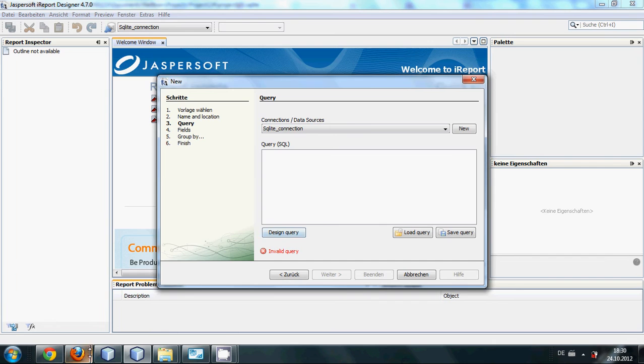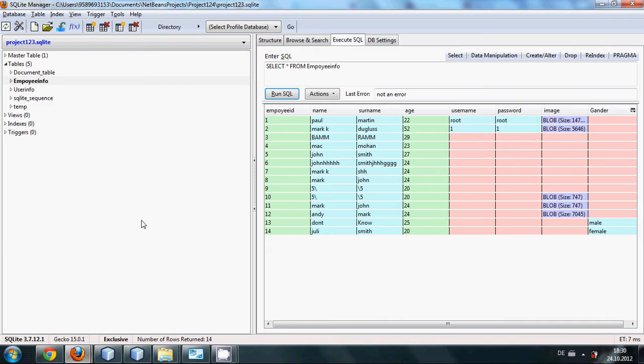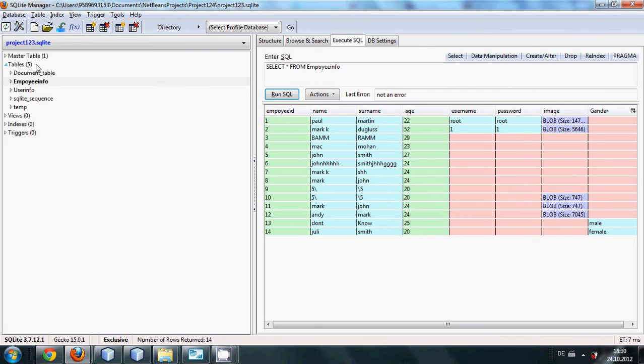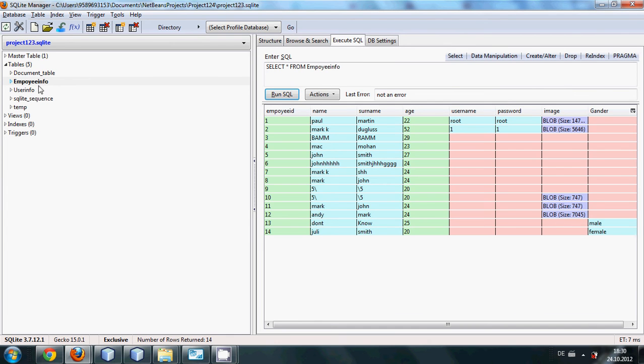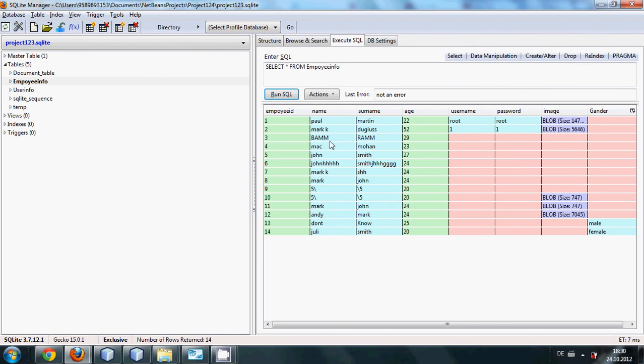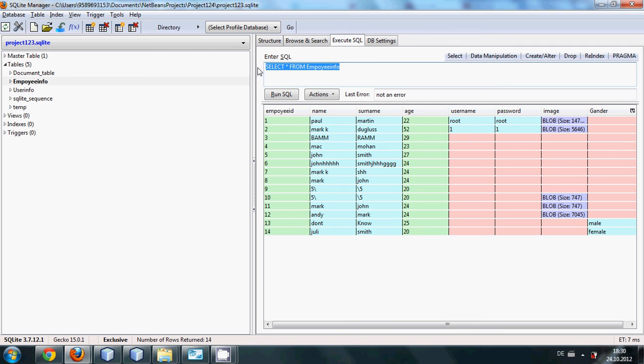I have connected this database which is called project123.escalate with my iReport. So suppose I want to execute or show all these names and surnames in the form of a table. I will just copy this query select star from my table name.